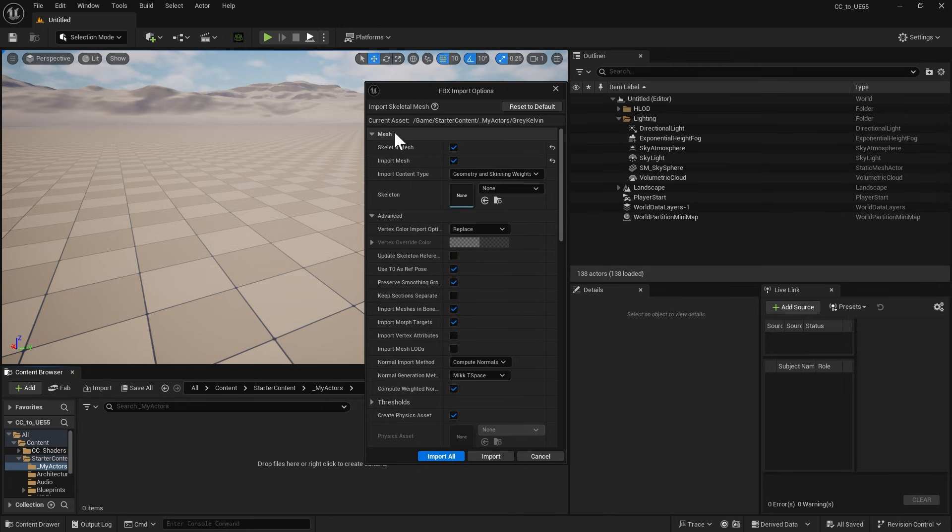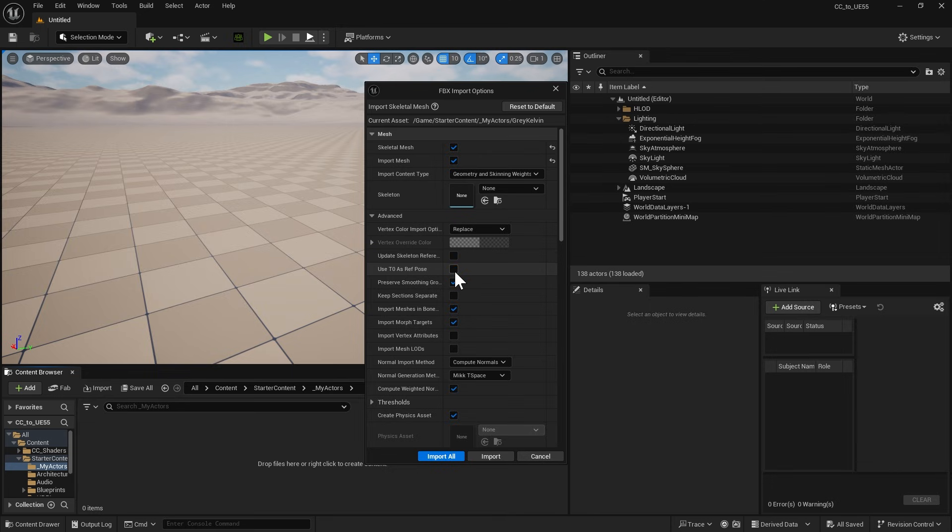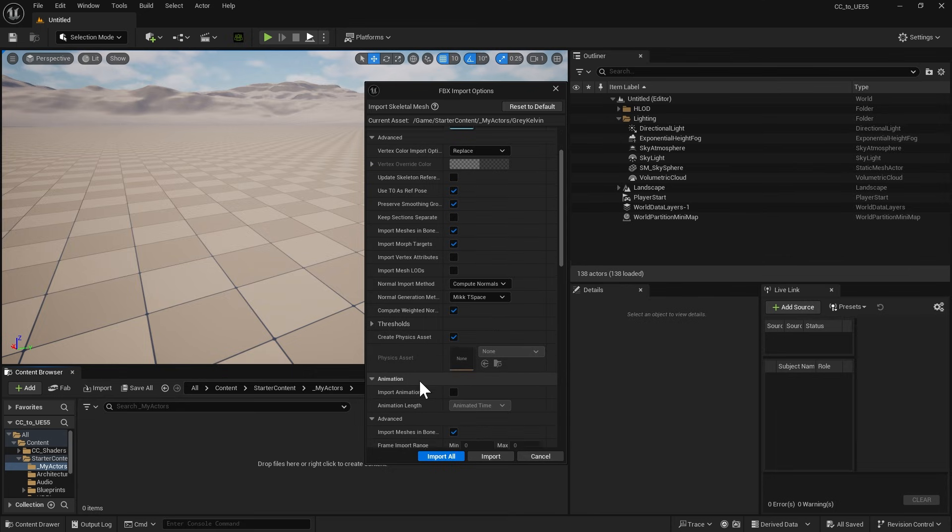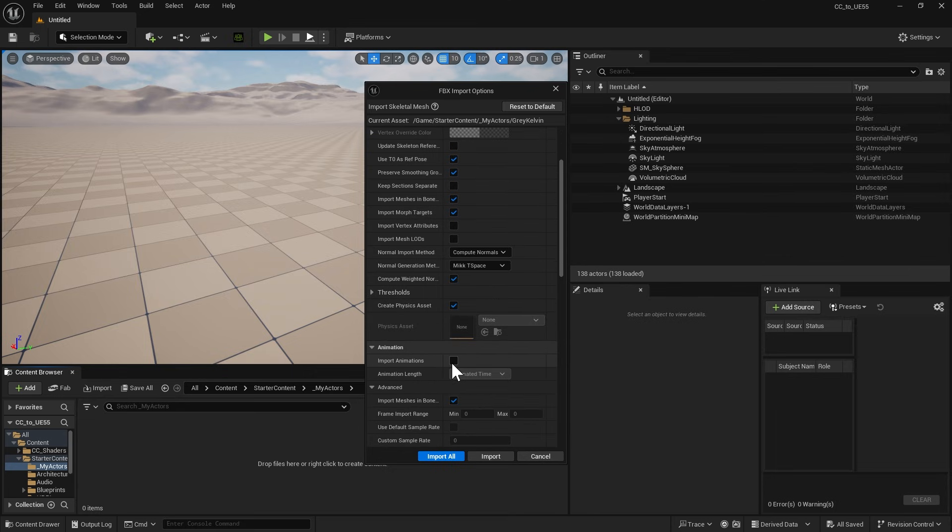But before that, we need to enable Use T0 as Reference Pose to make sure the initial pose is correct. Then, if we want to import the Character Morph data, enable the Import Morph Targets option. For now, we should disable the Import Animation option under the Animation section. We'll be dealing with that later.